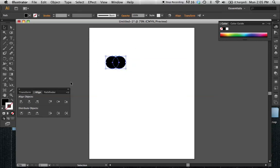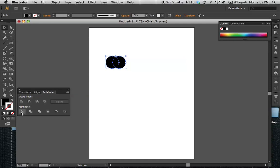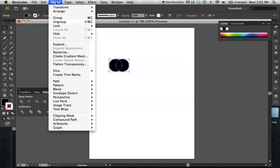I'll start off by aligning these. I want to make the middle area a different value, so I'll go into my Pathfinder tool and select Divide. Now if I go to my Shape here and try to just change one unit, you'll see the whole object is being selected. I just need to make sure to go under Object > Ungroup.